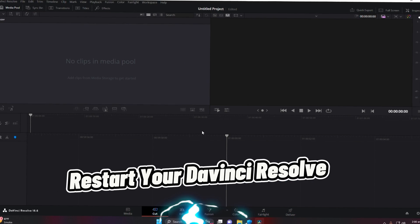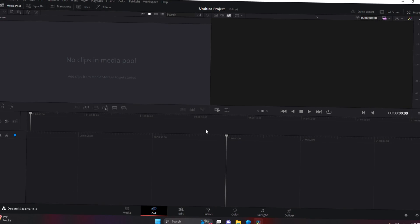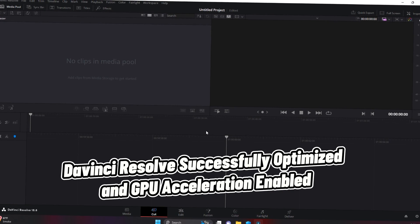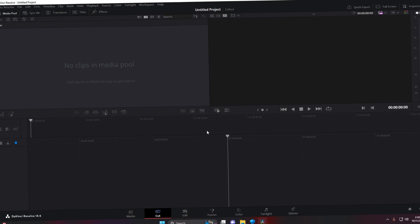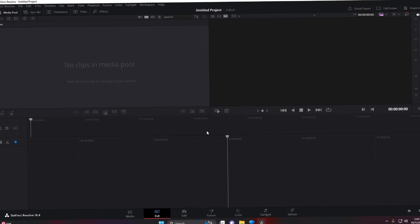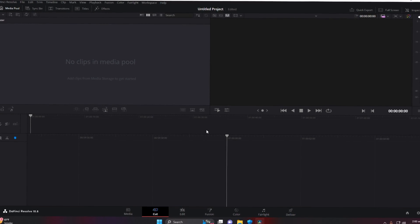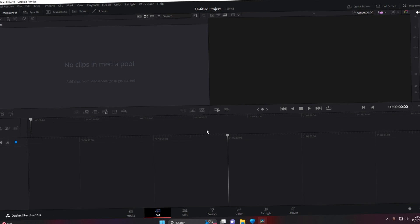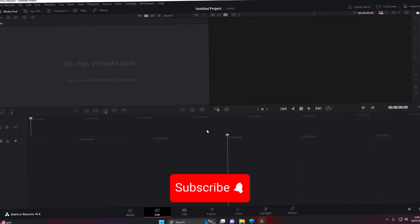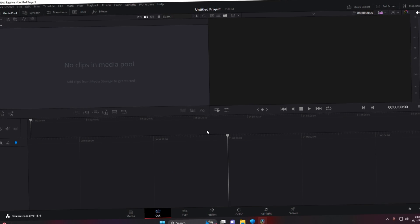You will see a message that preferences have been updated. Restart DaVinci Resolve and it will now be perfectly optimized — it will use your GPU while rendering and editing videos. That's it! If you have any questions, comment below and I'll respond as soon as possible. Thank you for watching, stay tuned for upcoming tutorials, and don't forget to subscribe to the channel. Have a nice day!